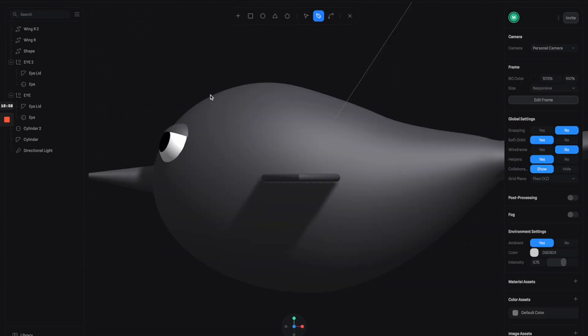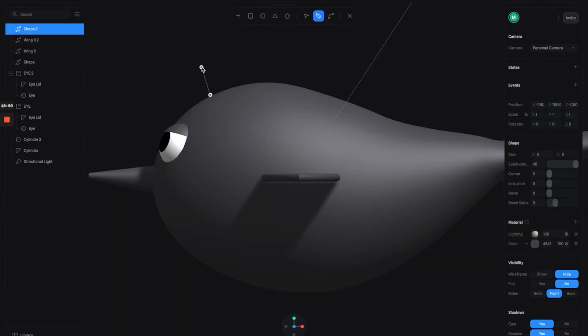Next I'm going to use the same pen tool to draw some hair on top of his head to make it look a little bit more interesting.